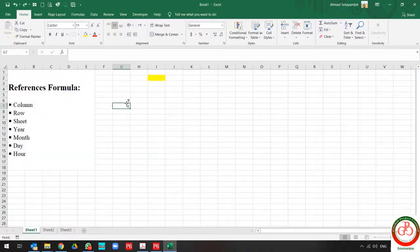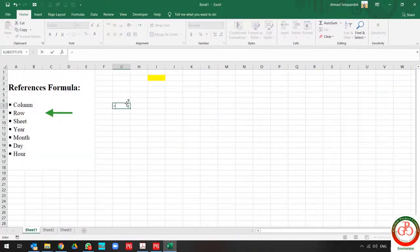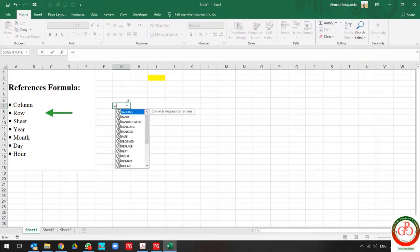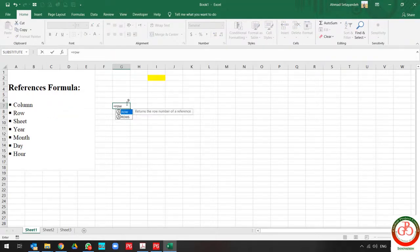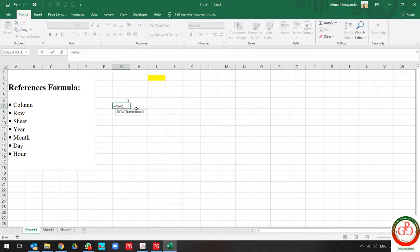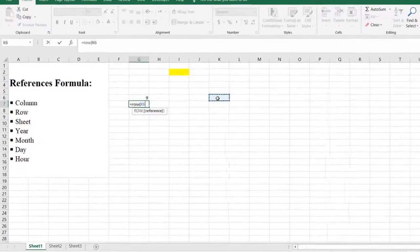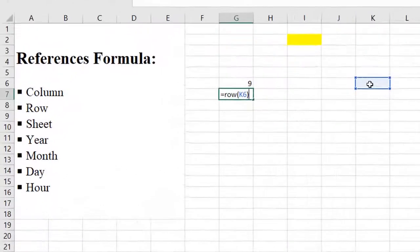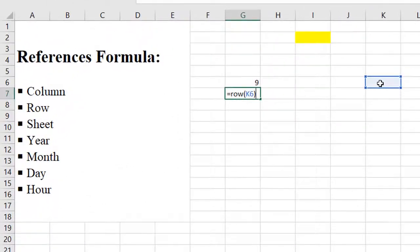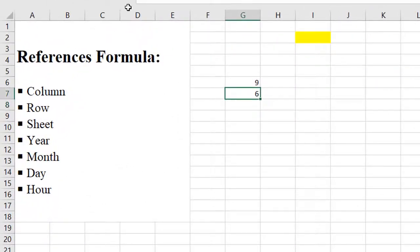The next formula is row. The row function works like the column number. For instance, if you want to know what is this row, I select it and then it shows me what's the row.